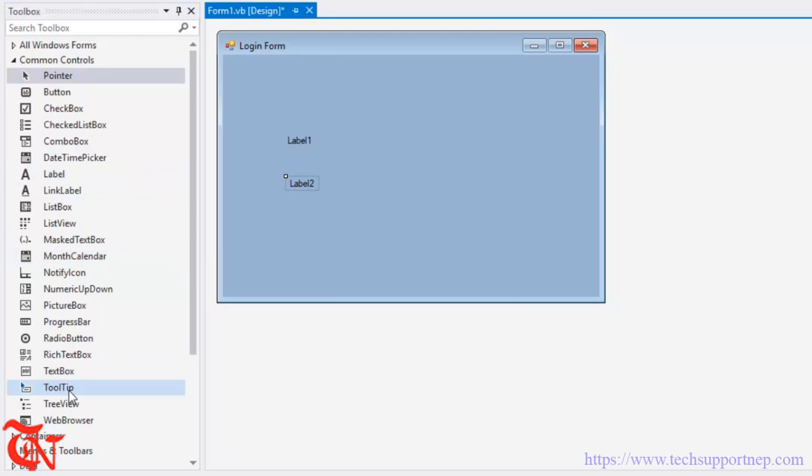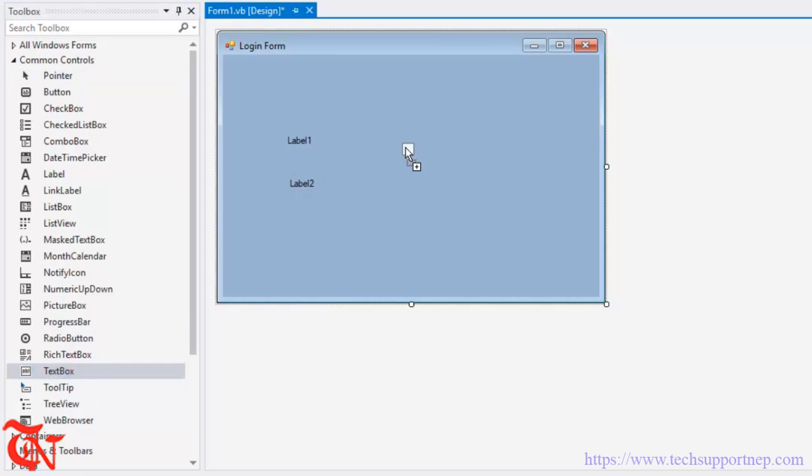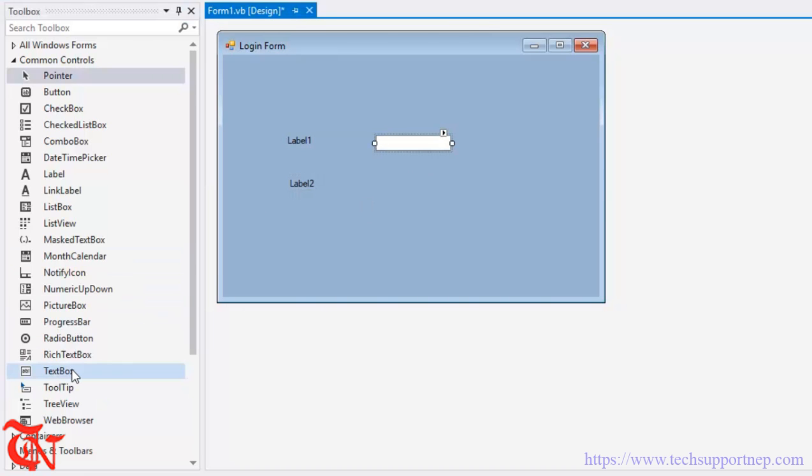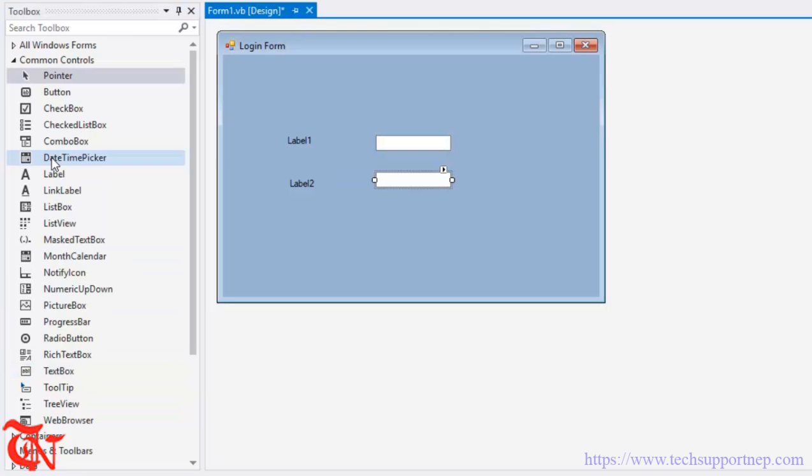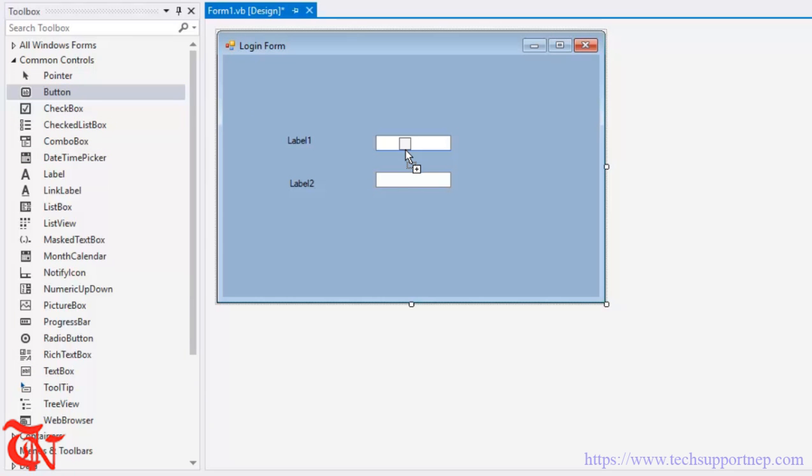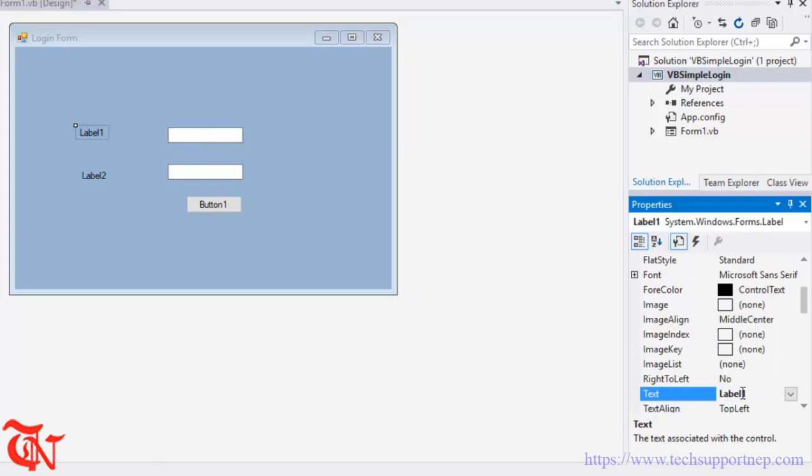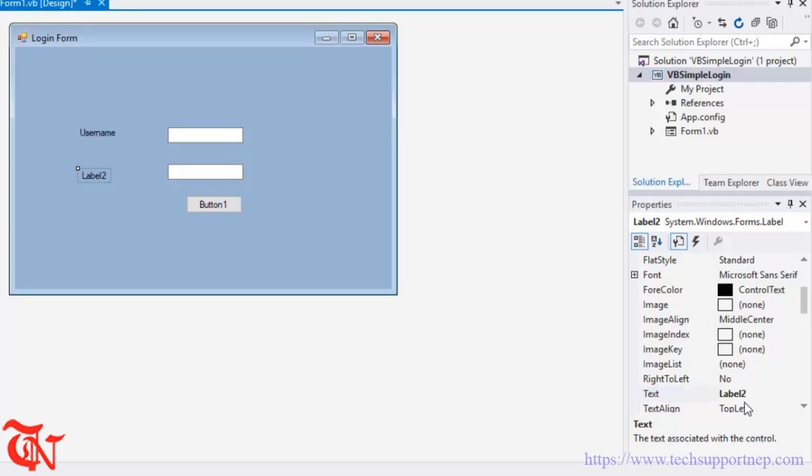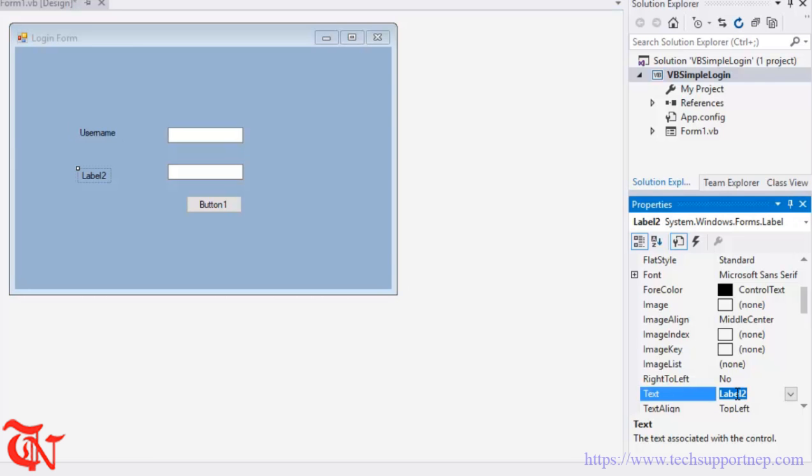Drag and drop a label, two labels, one for username and another for password. Here goes username and here goes password. Also drag and drop two text boxes over the form and one button. Now select each control and go to property of each control and change the text of this label. Here goes username, here goes password.